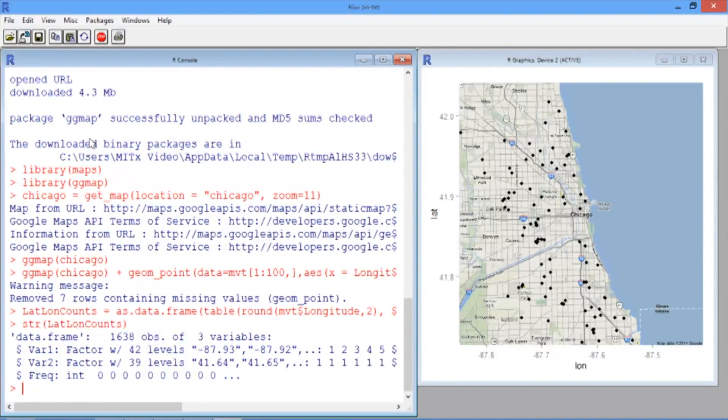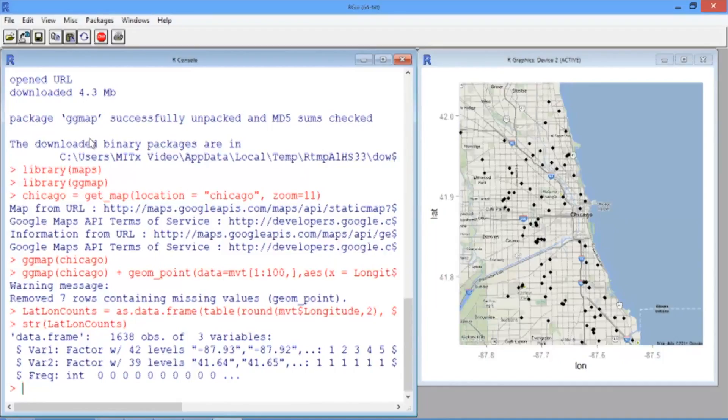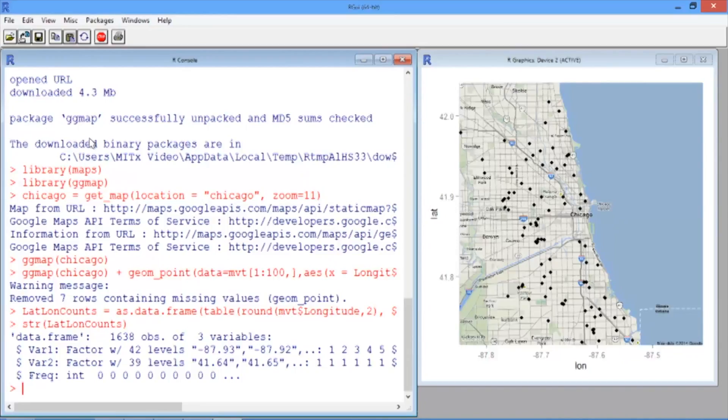The first two variables, var1 and var2, are the latitude and longitude coordinates. And the third variable is the number of motor vehicle thefts that occur in that area. Let's convert our longitude and latitude variables to numbers and call them lat and long.